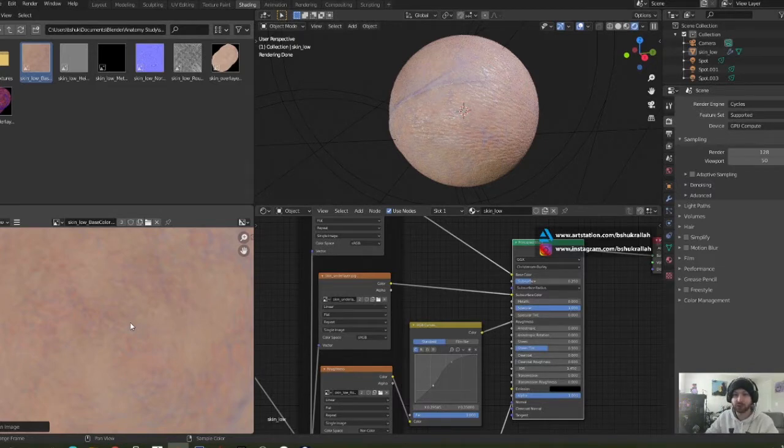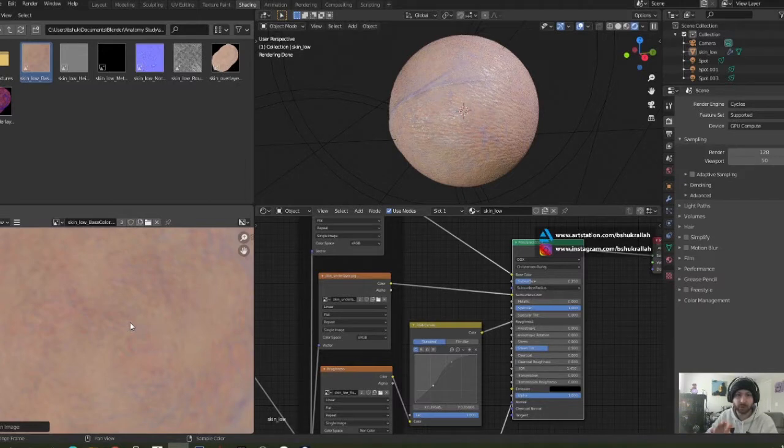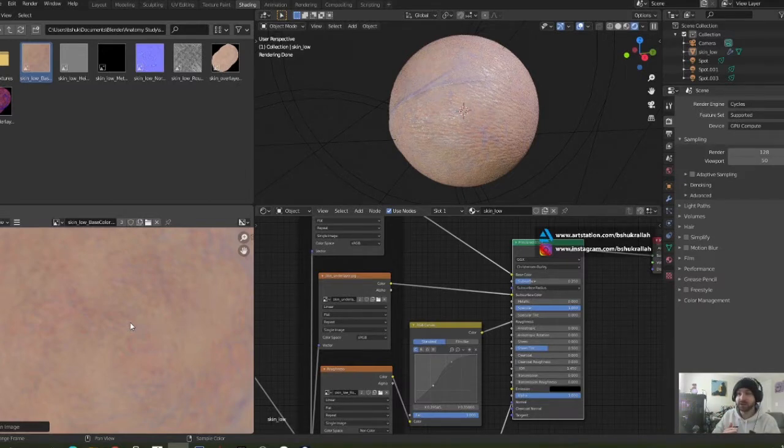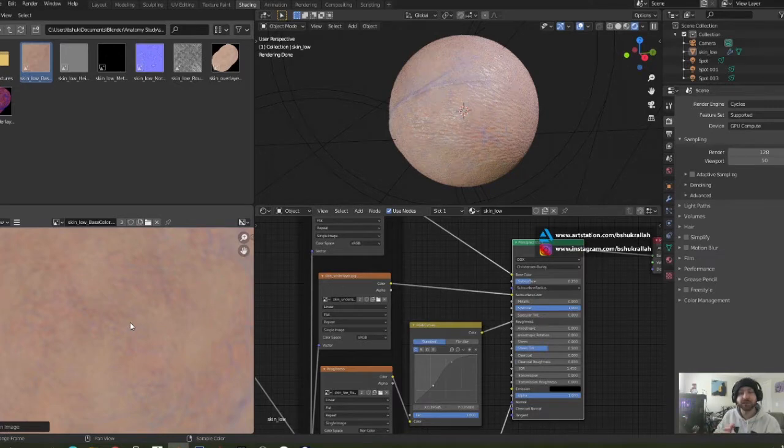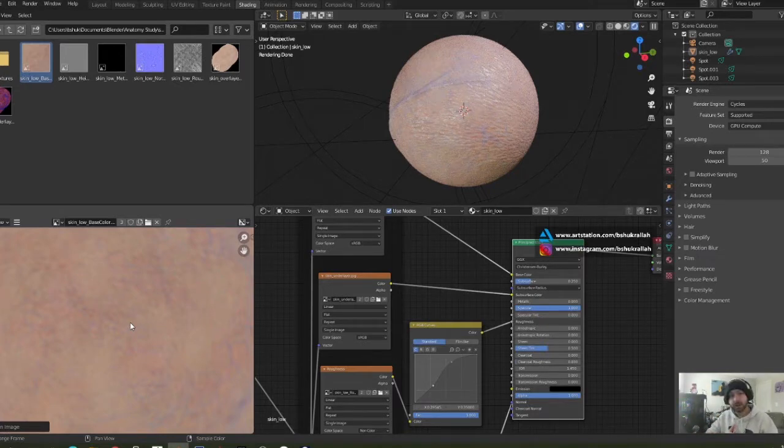But if you've already got your own shaders or your own textures and you just want to see the node setup or understand how this SSS works in BSDF, this is your tutorial.